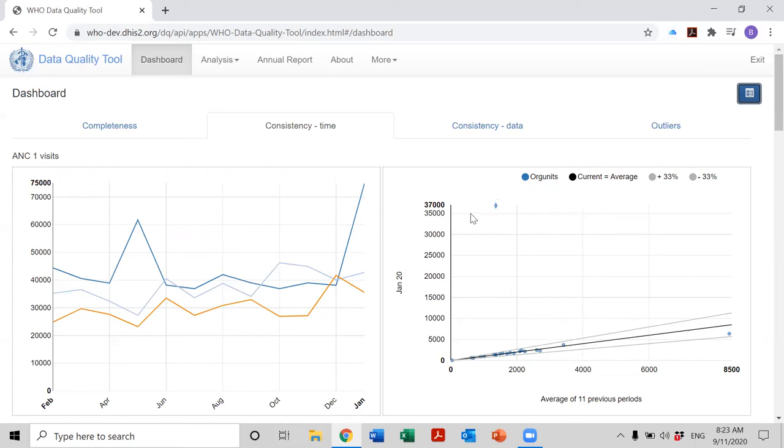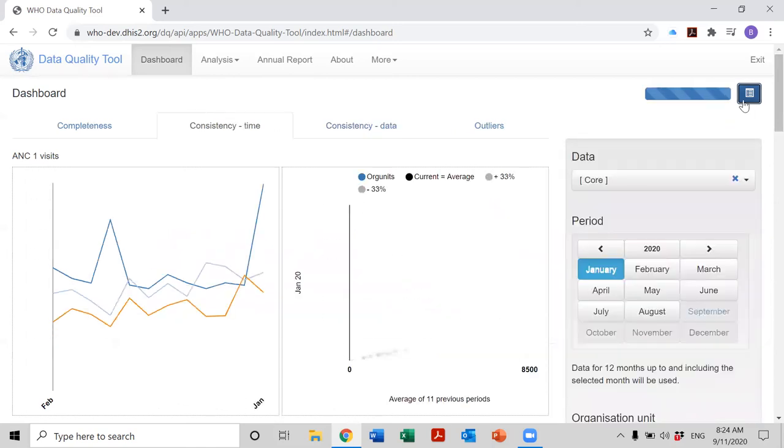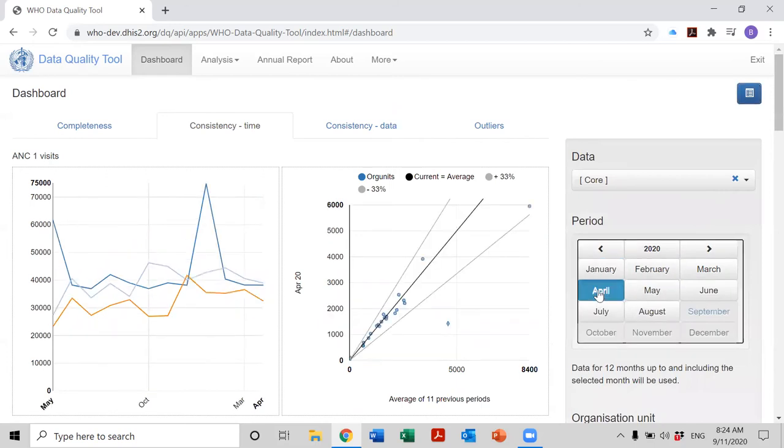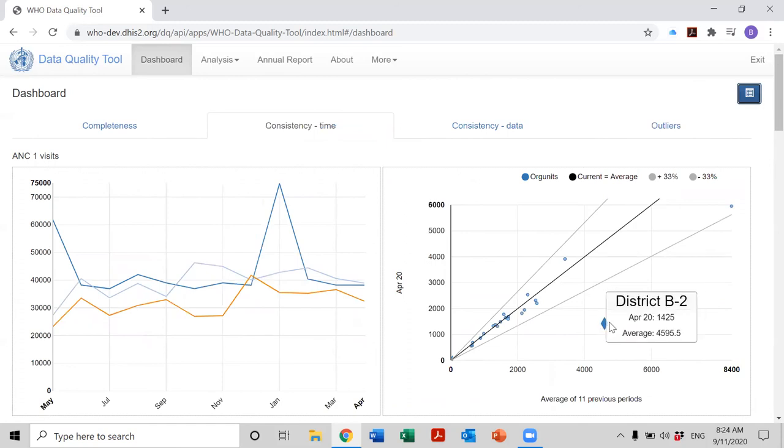And can you explain now why it is that we saw—let's go back to April—keep in mind the value reported for District B2 in January of 2020, almost 37,000. If we change the period back to April, let's go back to April. Can you explain why the dot was below the line in April?